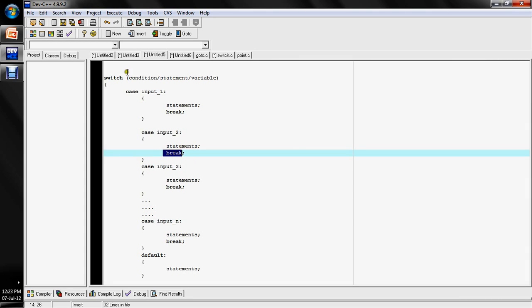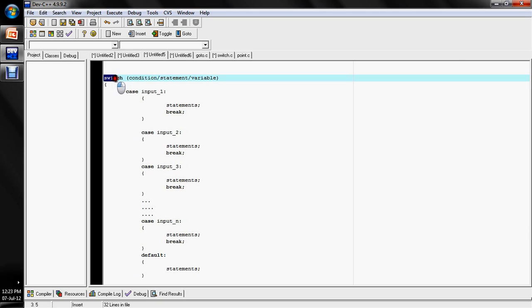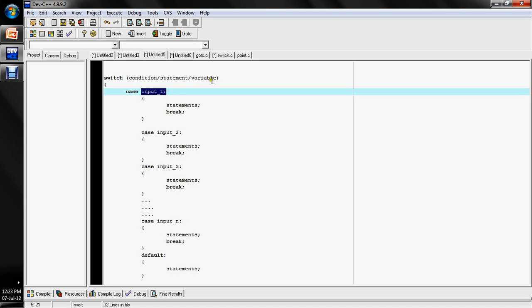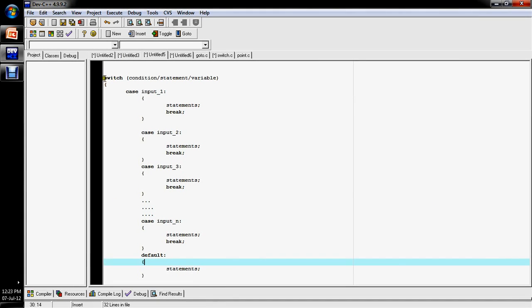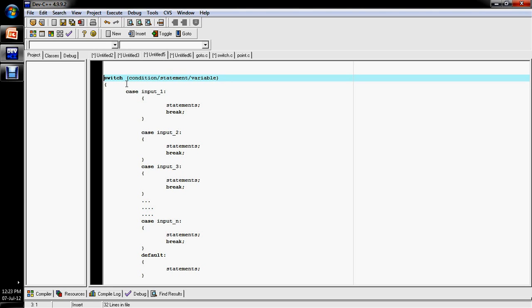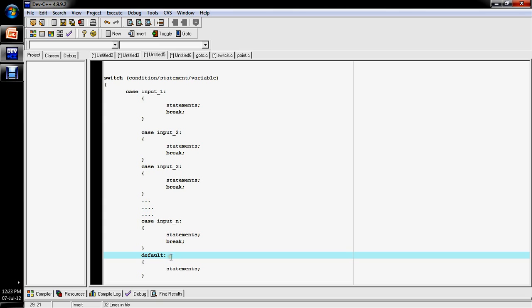When the switch statement starts, it checks the variable or condition, then matches the value. If a case is matched, it executes those statements and then hits the break statement. The break statement stops the execution of the switch block and moves the control out of the switch statement. There is also a default case — the default case means that if no input is matched, then execute the default statements.